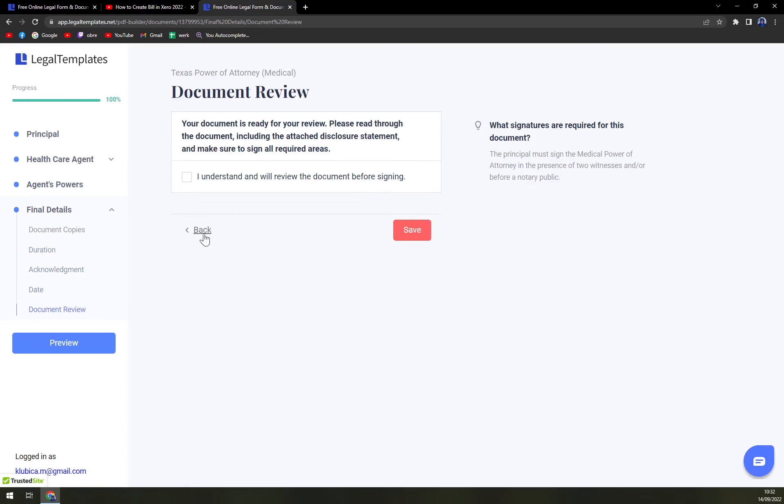And document review. A couple of those fields I haven't filled in. Because I don't really think that I should be able or should create it.